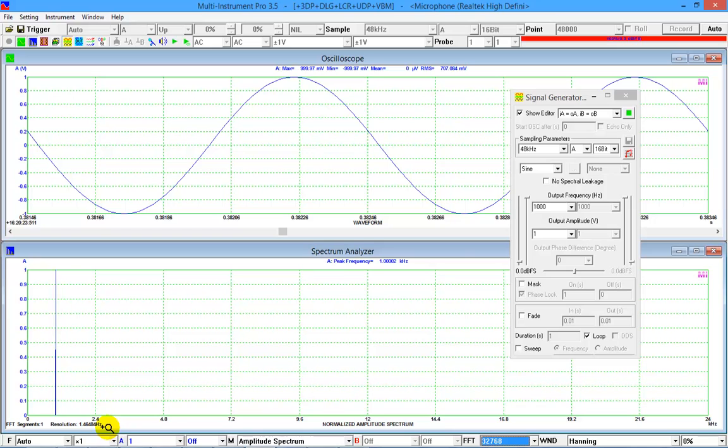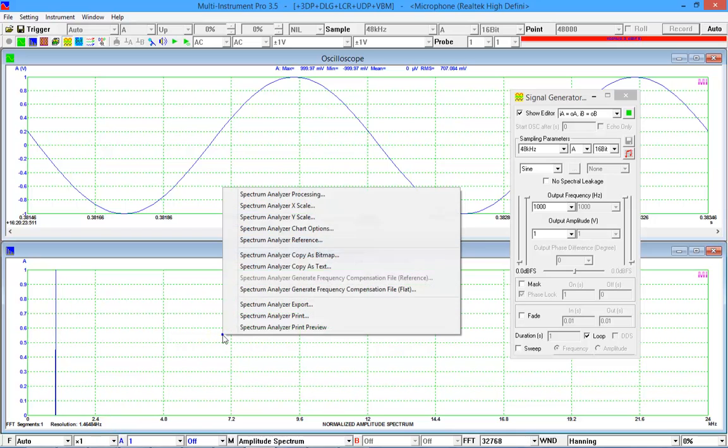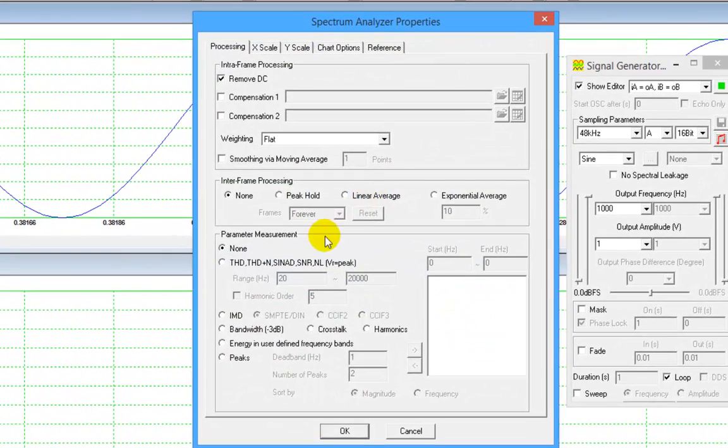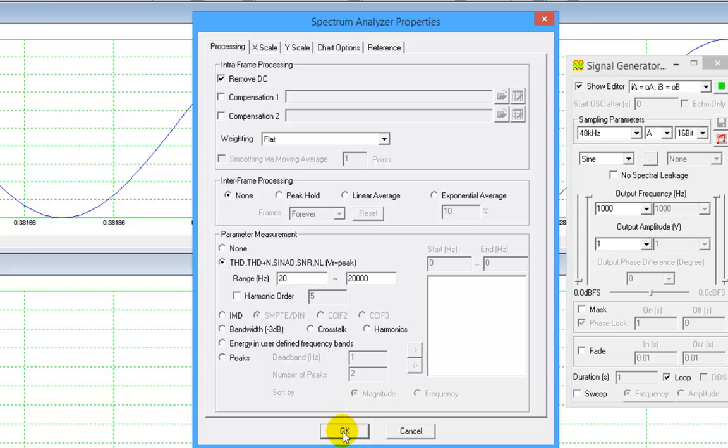Let's right click anywhere within the spectrum analyzer window, select spectrum analyzer processing, and then select THD, THD plus N, SINAD, SNR, NL.